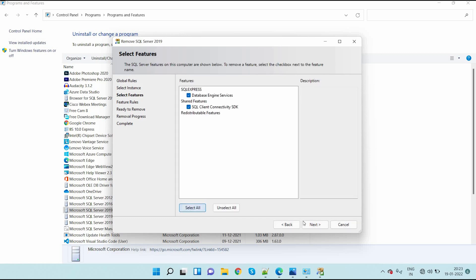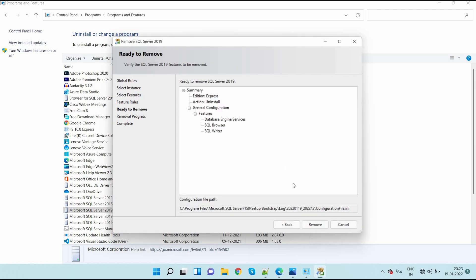Here select all. Here again I click on next. Here again you need to select remove.